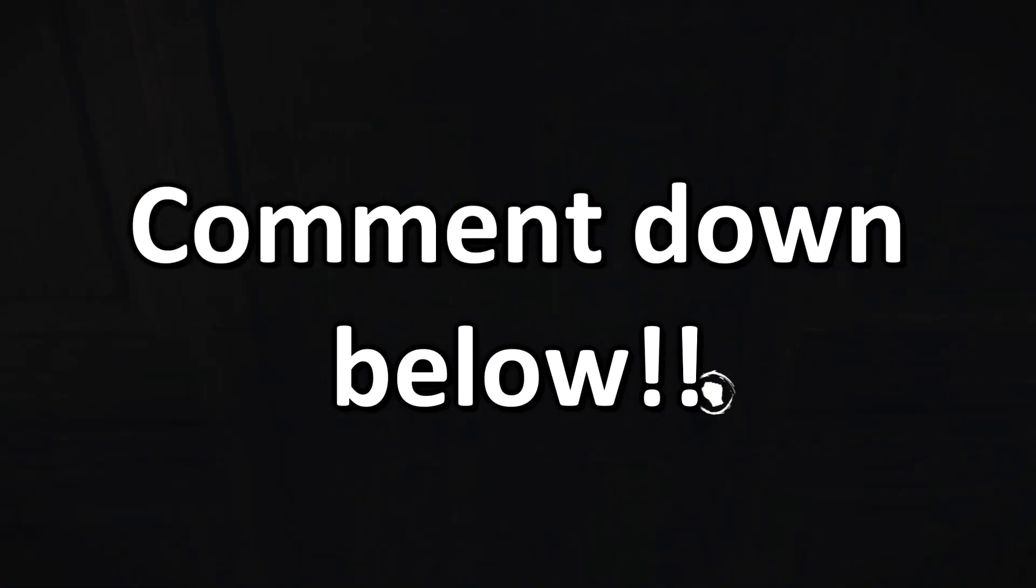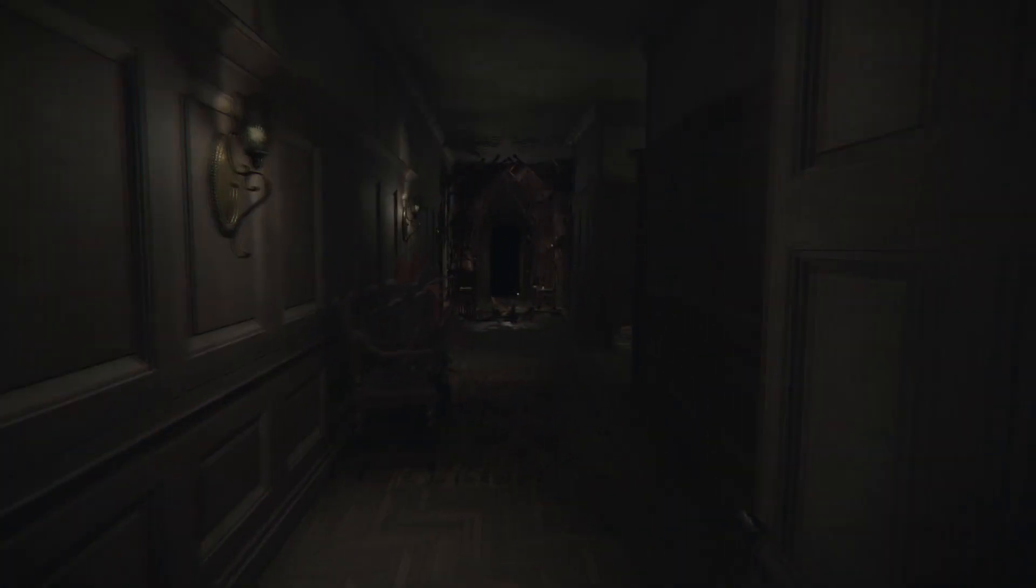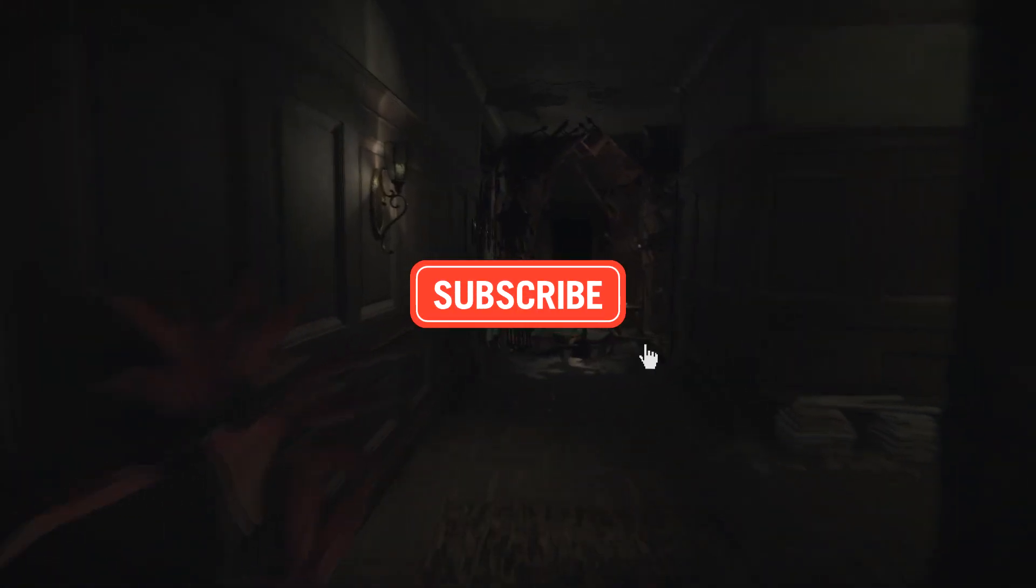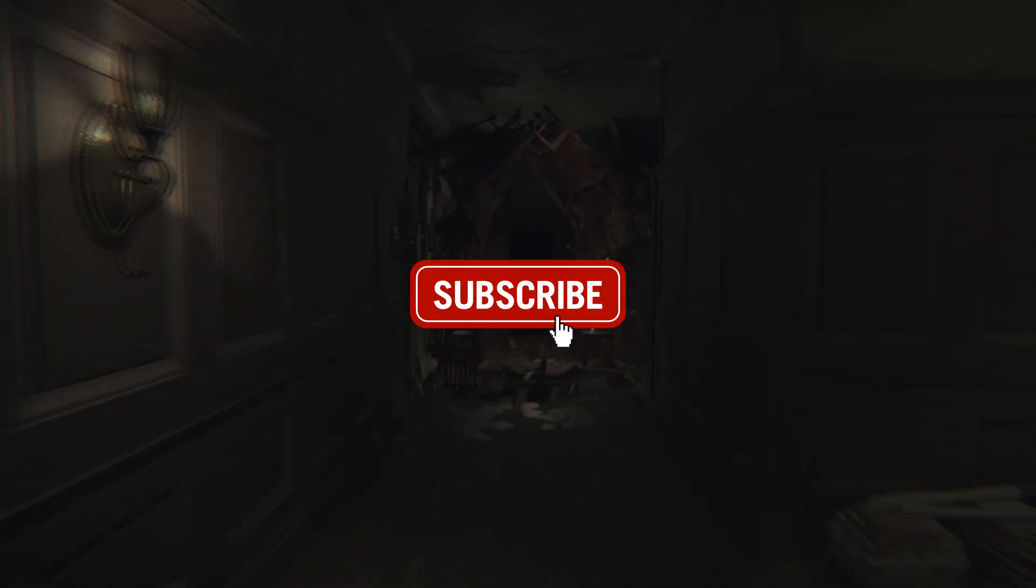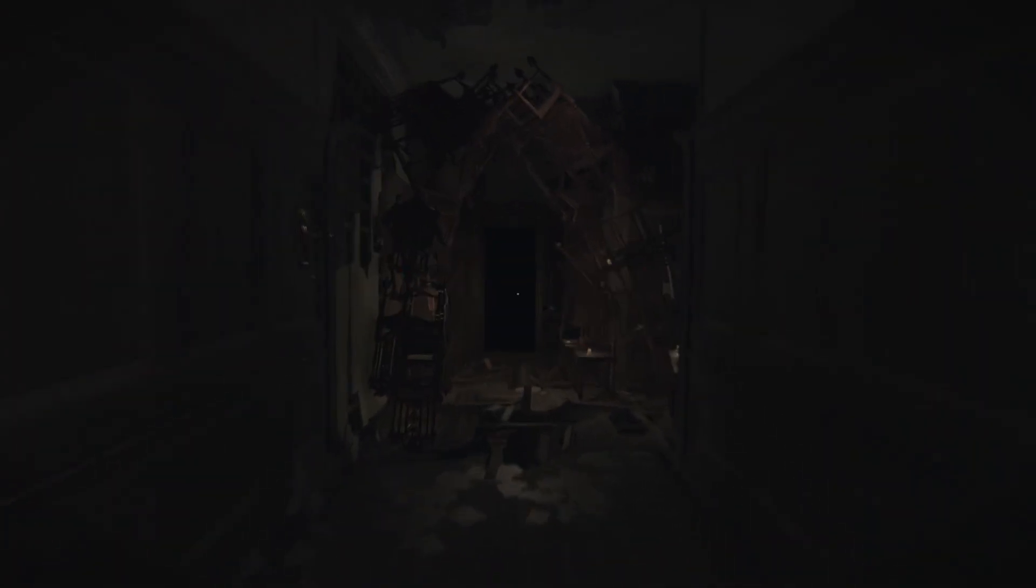Maybe someone in the comments section who's played that game can tell you whether or not to purchase. Nudge, nudge, wink, wink. Thanks for watching, and don't forget to subscribe for more morbid content. Peace.